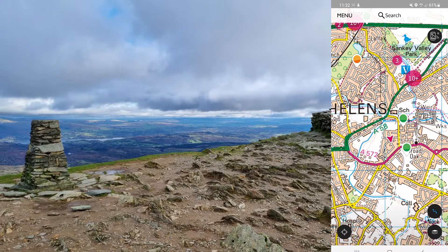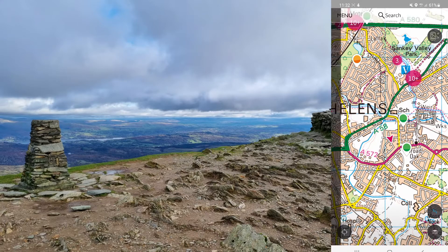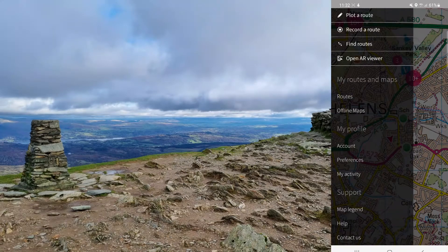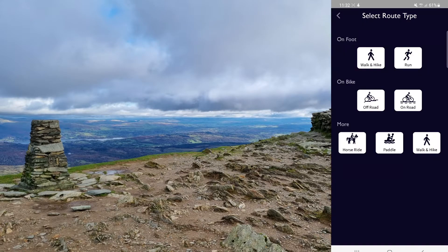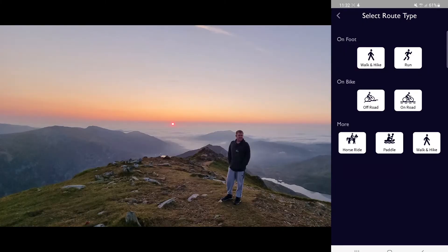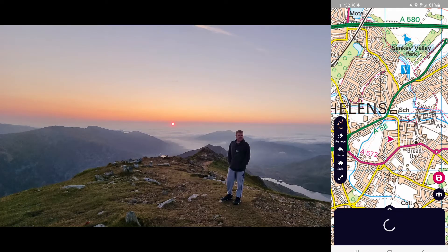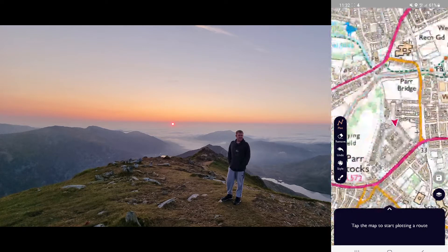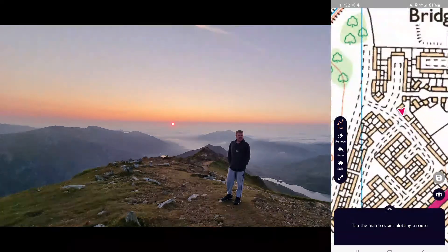To plot the map, first click on the menu up in the top corner, and you can see the little tab at the top that says Plot Route. Click on that. I'm going to do it as a walk, which determines your various different speeds and stuff like that.